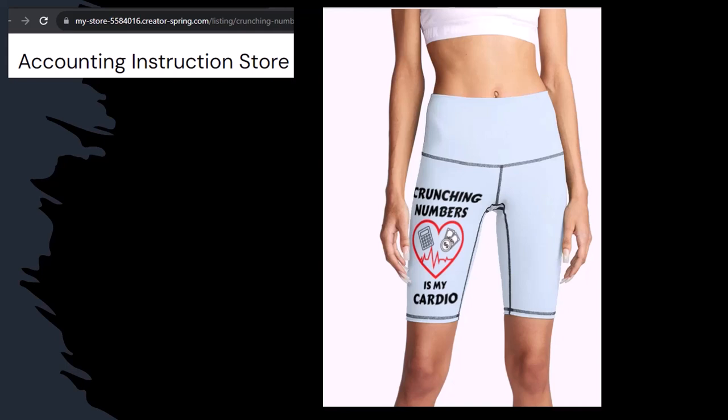Like our crunching numbers is my cardio product line. Now I'm not saying that subscribing to this channel will make you thin, fit and healthy or anything. However it does seem like it worked for her. Just saying. So subscribe, hit the bell thing and buy some merchandise so you can make the world a better place by sharing your accounting instruction exercise routine.